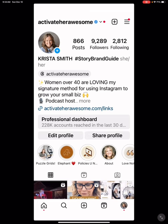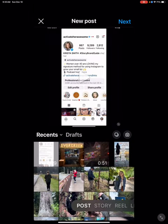Here's an easy Instagram Reel you can create in under two minutes. Go into Instagram, hit on the plus sign, and add a new Reel.